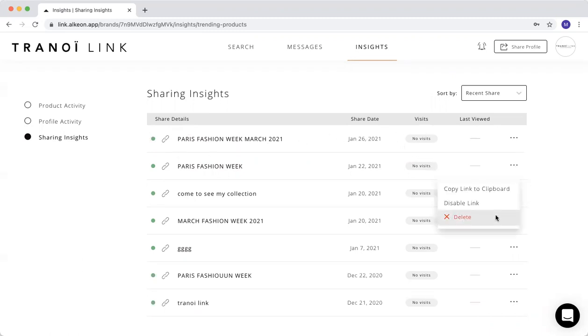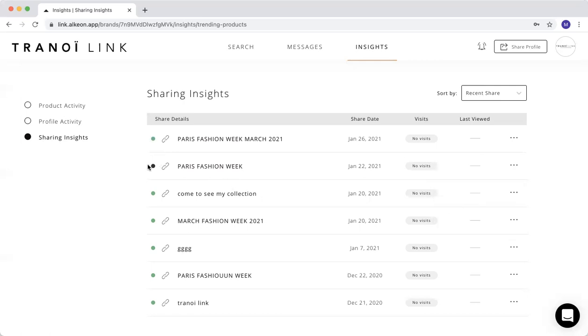I can show you also, for example, how to disable the link, and you will see here, it goes from green to black directly.